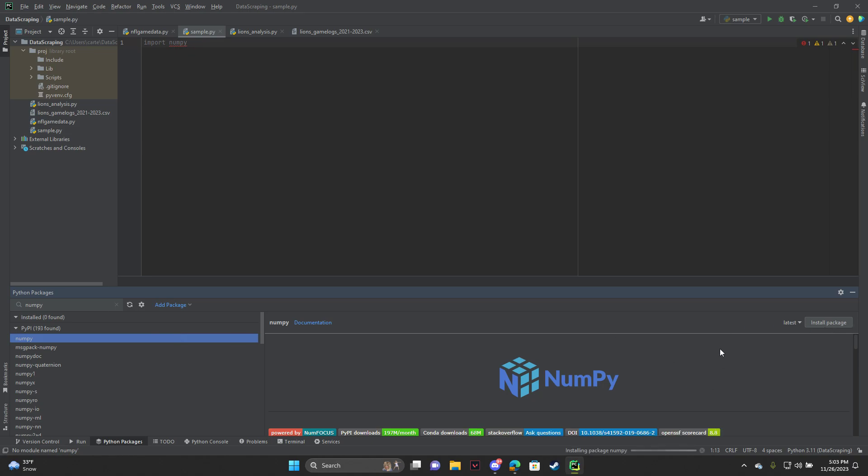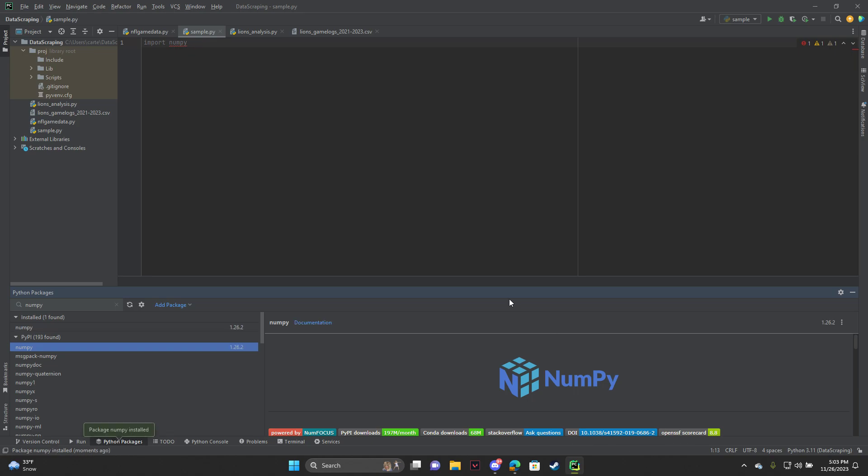and then it shouldn't take too long to install. Just let it load here. Okay, it says it was installed,